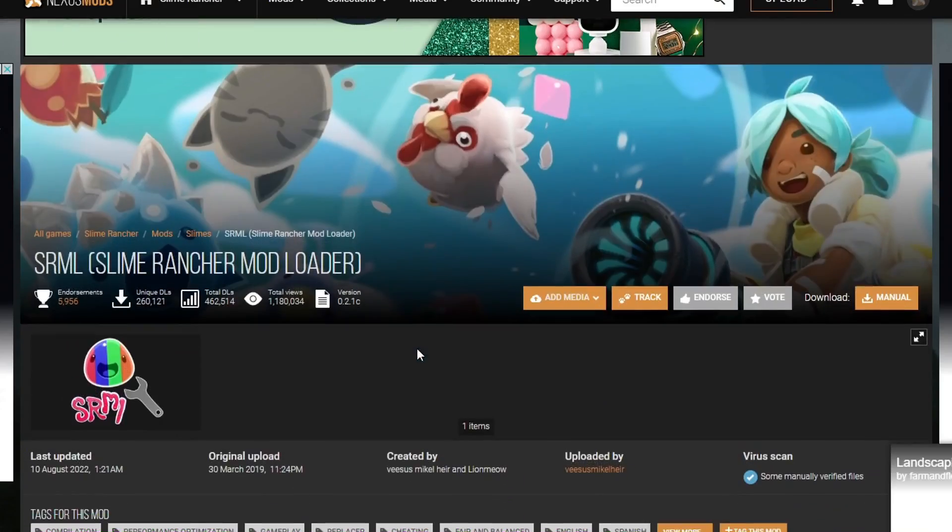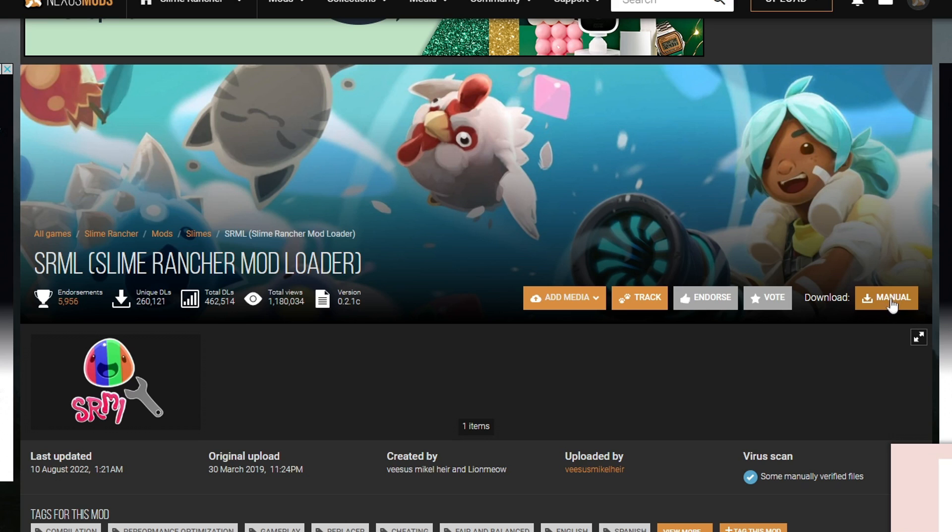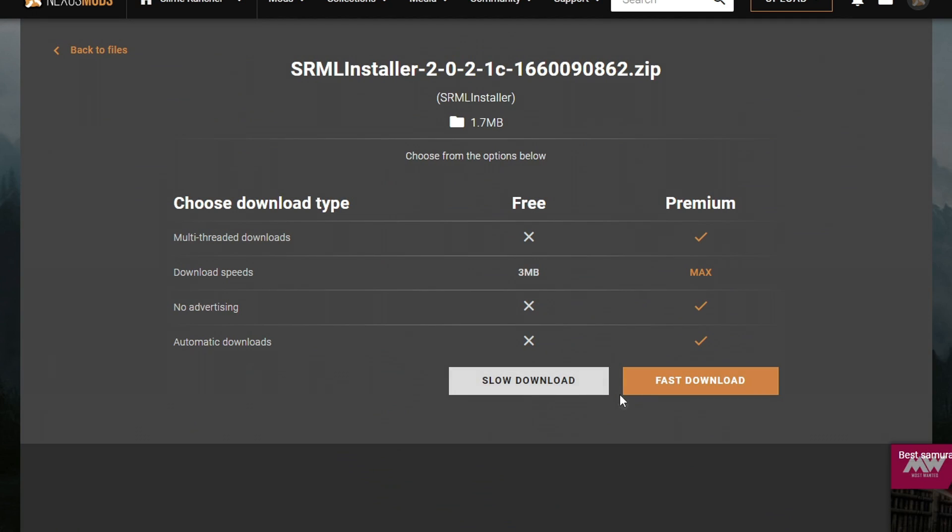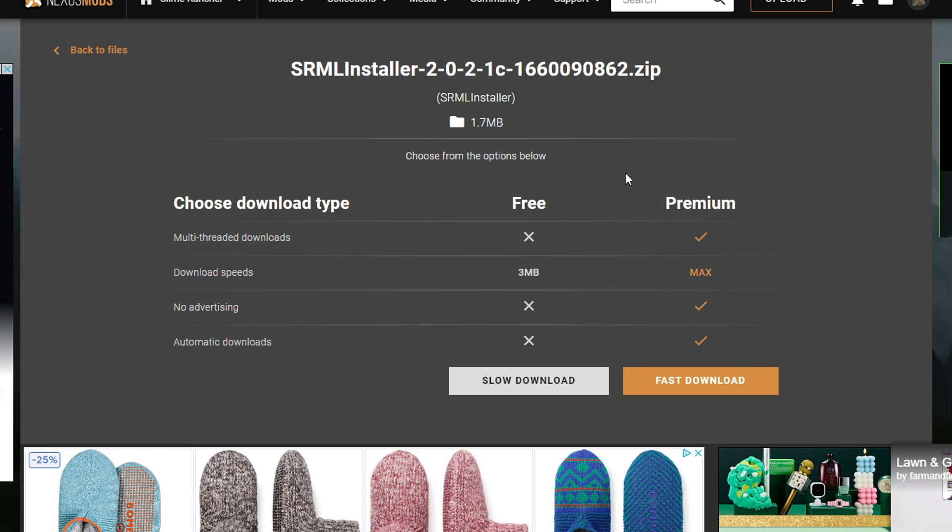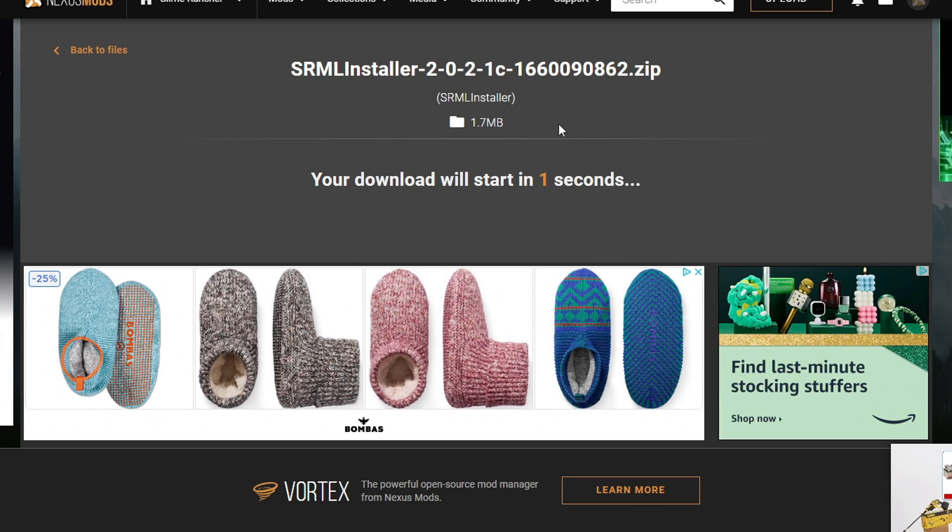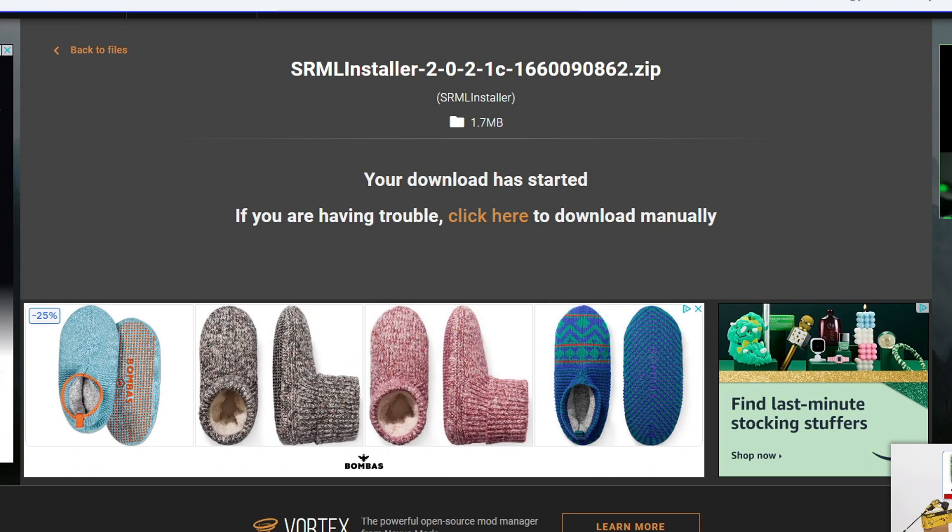And whenever you open up a mod, you're going to go ahead and see on the right side over here, there's this little download. And then there's like a download icon with the manual word there. You want to go ahead and click that. And then if you have like the option to get a premium account, you want to do that, you can get some fast downloads. But personally, I stick to the slow downloads right here. And then it'll start in four seconds. And then we're going to go ahead and download that. Boom, it's downloaded.